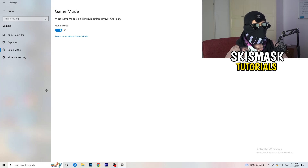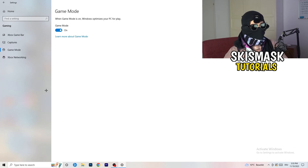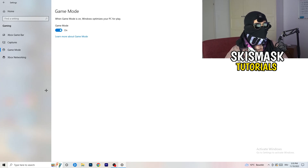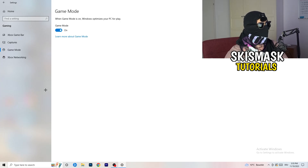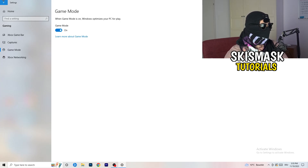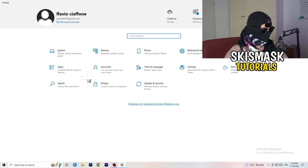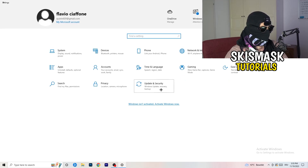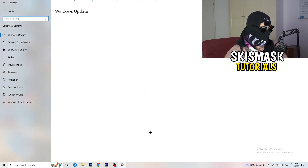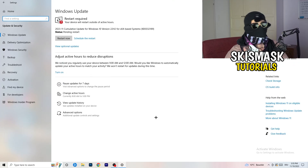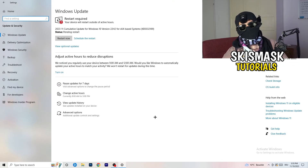Go to Game Mode. This one depends on your PC — some PCs work better with it on, some work better with it off. Check it for yourself and see which setting performs better for you.